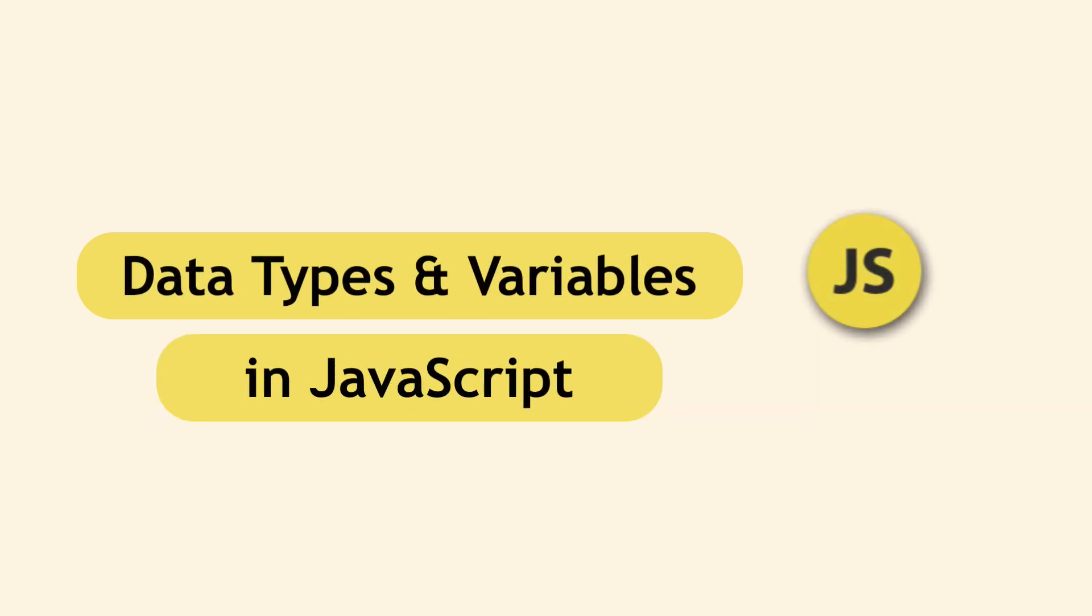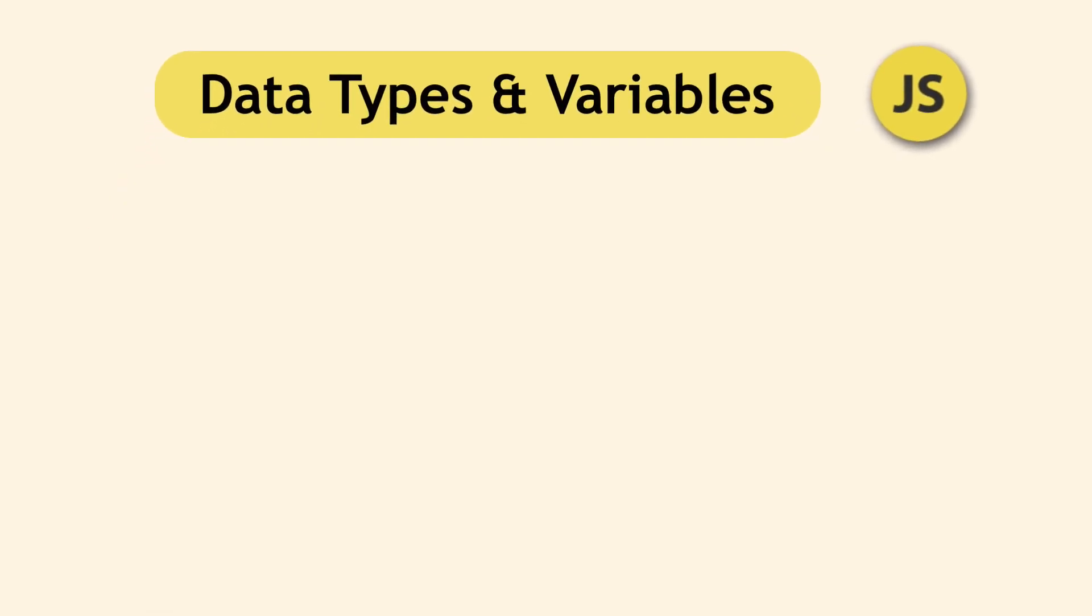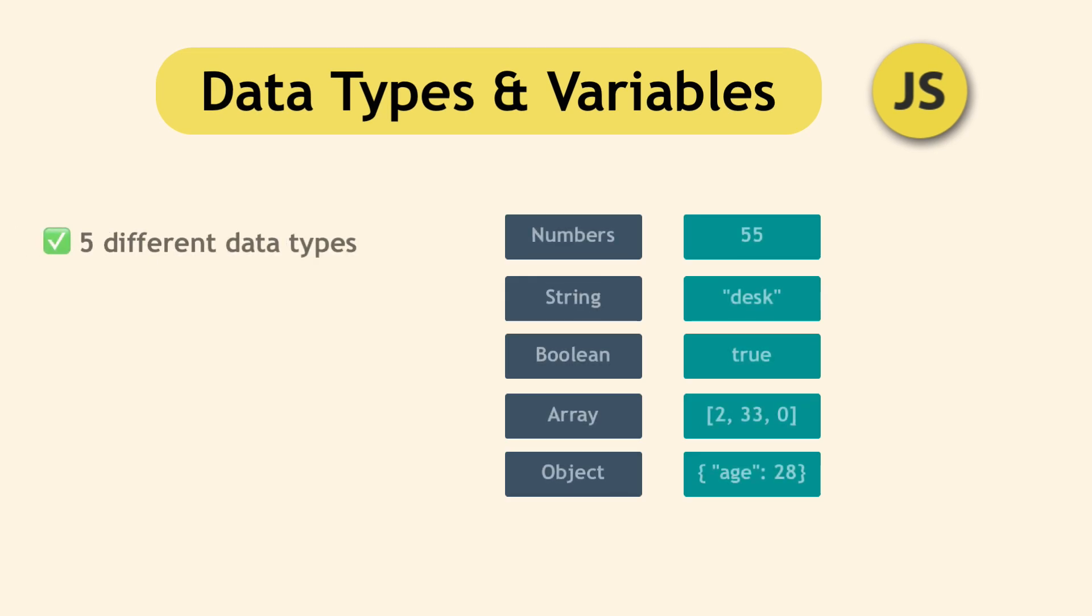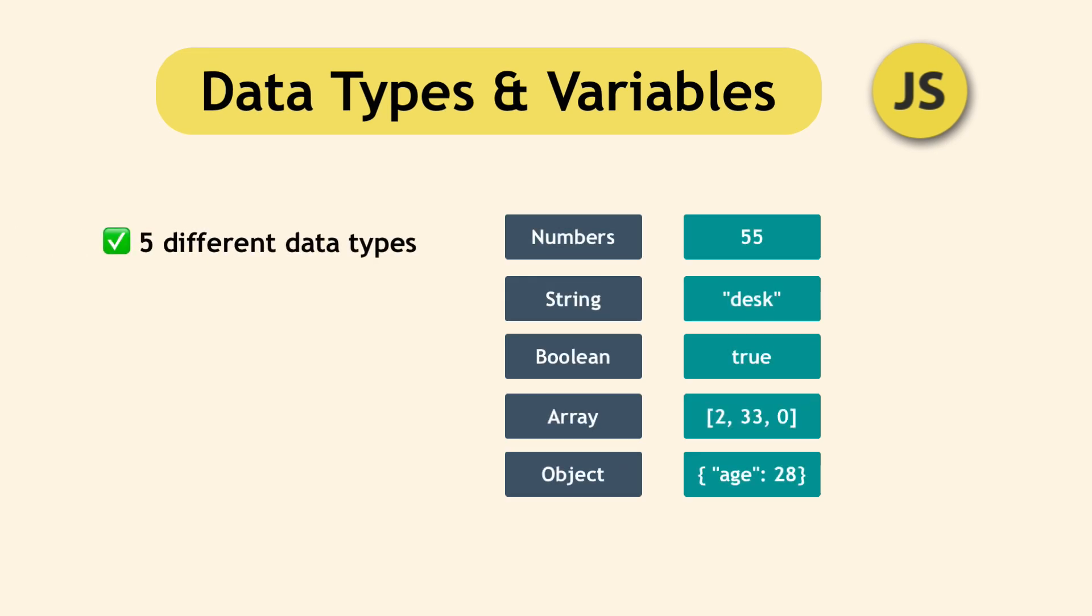In this video, we will look at the basic building blocks of JavaScript. First, we'll look at JavaScript's five data types, and then I will show you what variables are and when you need them.